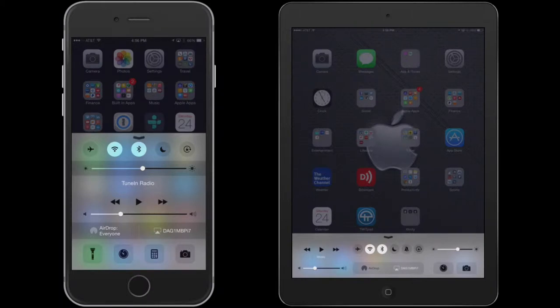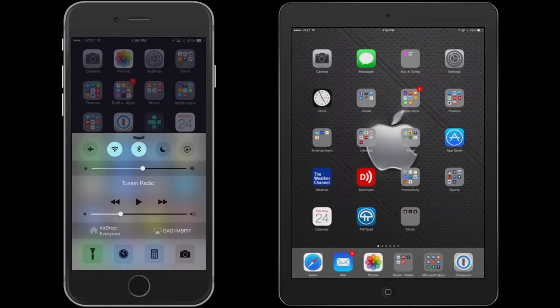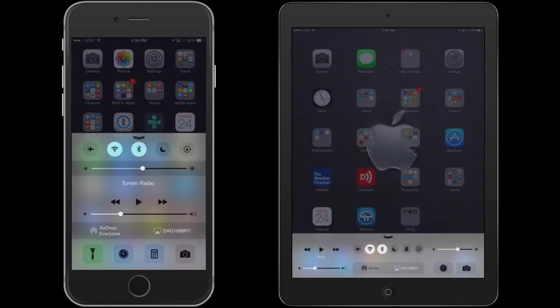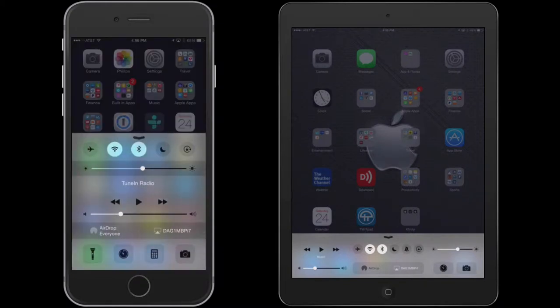As you see here, I have both the iPhone and the iPad showing, and to get to the control center, all you have to do is drag from the bottom to the top, and it brings up the menu. As you saw, I did it on the iPad, and I did it on the iPhone.